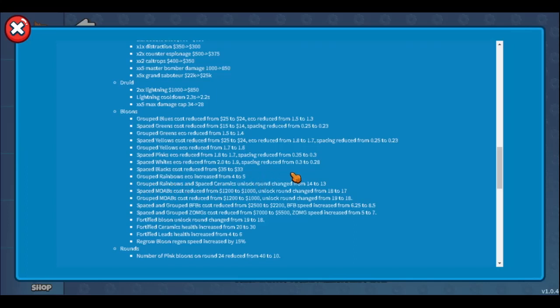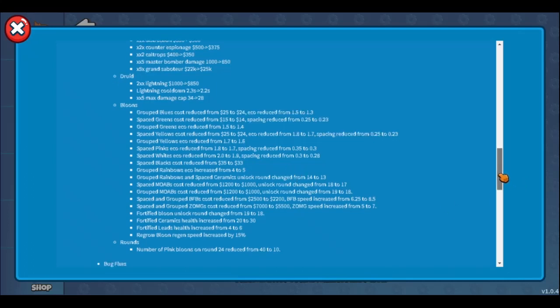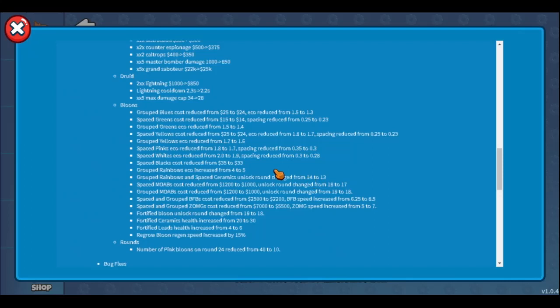Now the most juicy part - grouped rainbows and spaced ceramics unlock on round 13 now. I'm confused why grouped ceramics don't unlock on round 15, but spaced ceramics are just dog water, not a rush. It's a nice thing that we can send grouped rainbows, but grouped rainbows need a little buff on speed or on regrow. Regrow should be okay. Regrow balloon region speed increase, we'll get that, that's so cool.